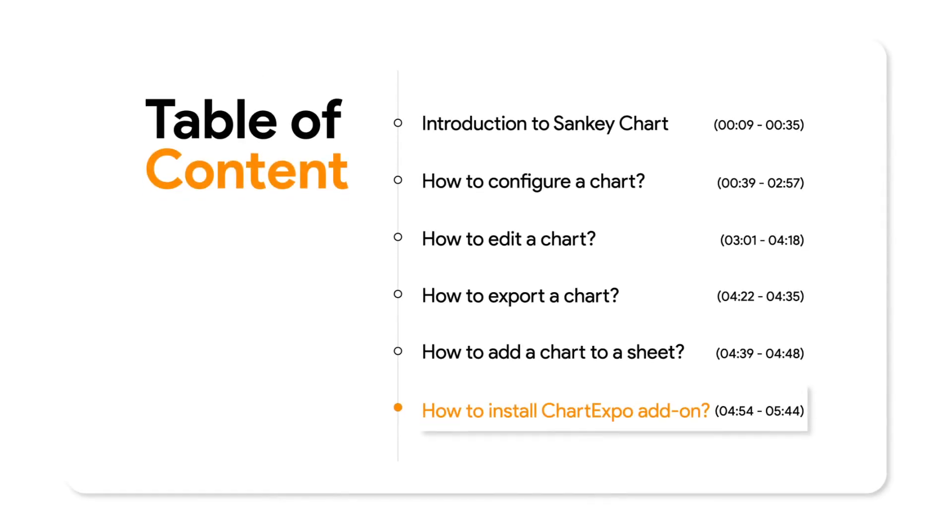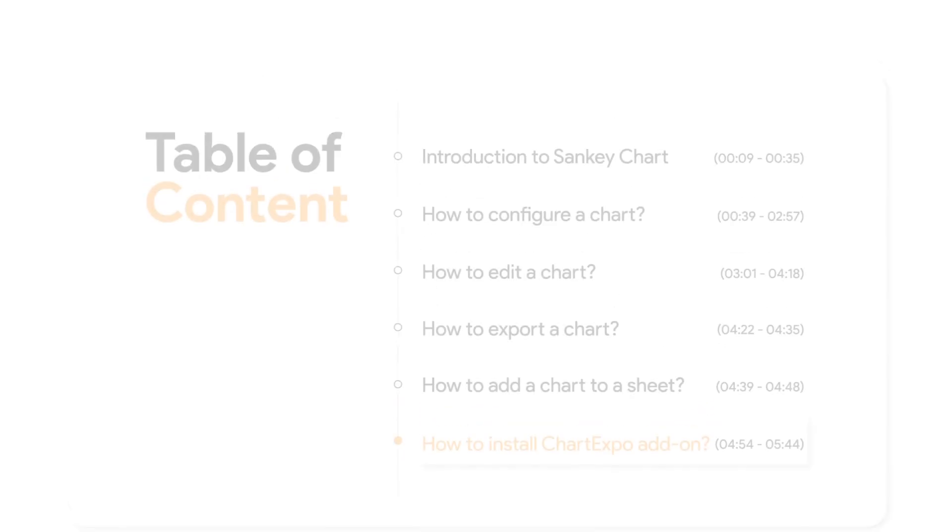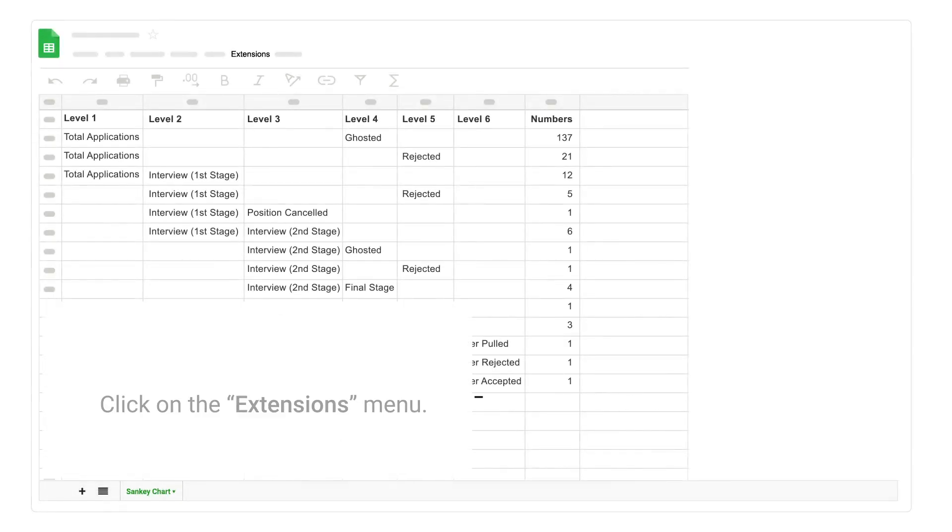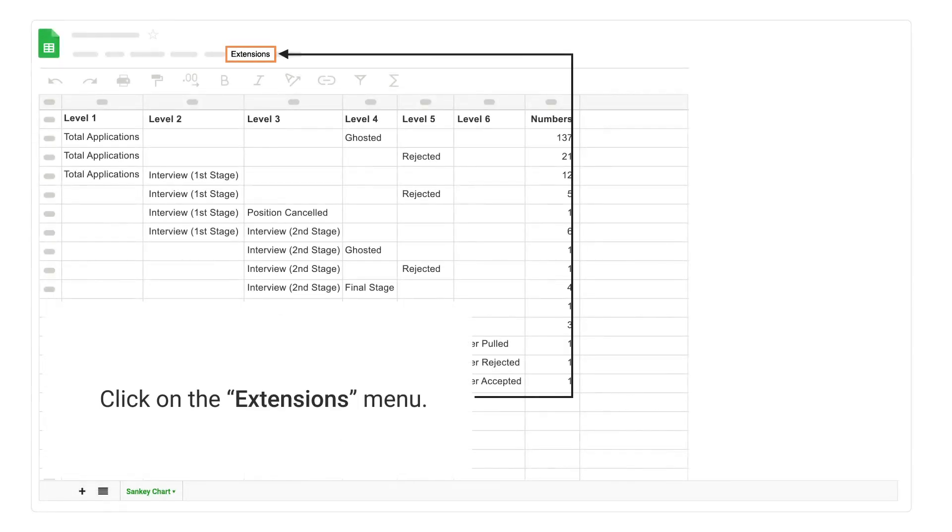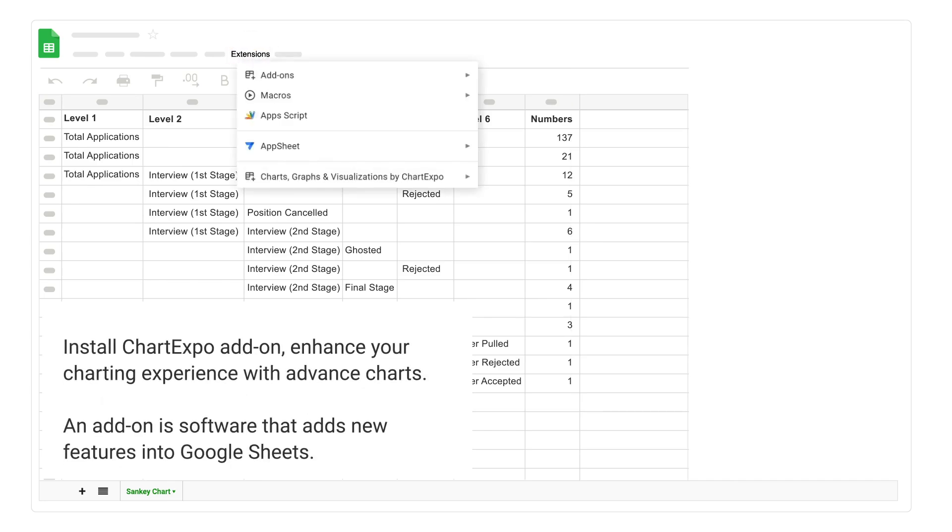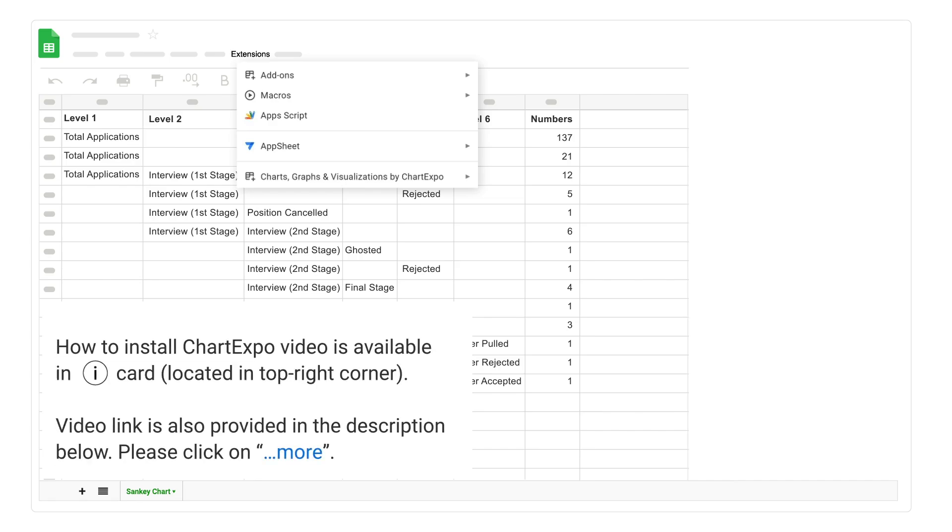How to install chart expo add-on. Click on the extensions menu. Install chart expo add-on: Enhance your charting experience with advanced charts. An add-on is software that adds new features into google sheets. How to install chart expo video is available in icard located in top right corner. Video link is also provided in the description below. Please click on more.